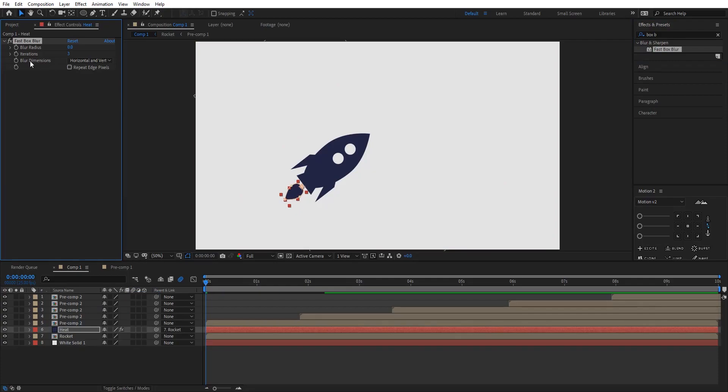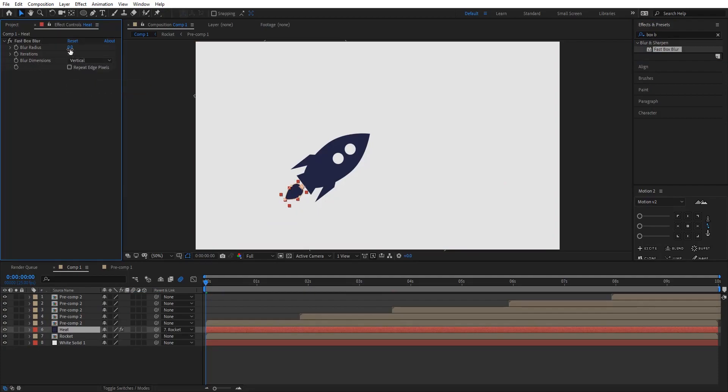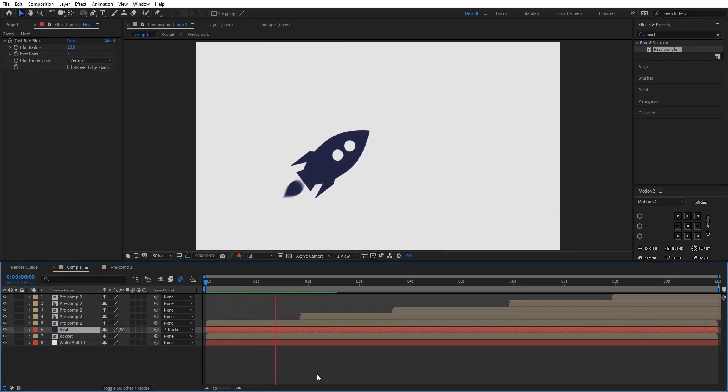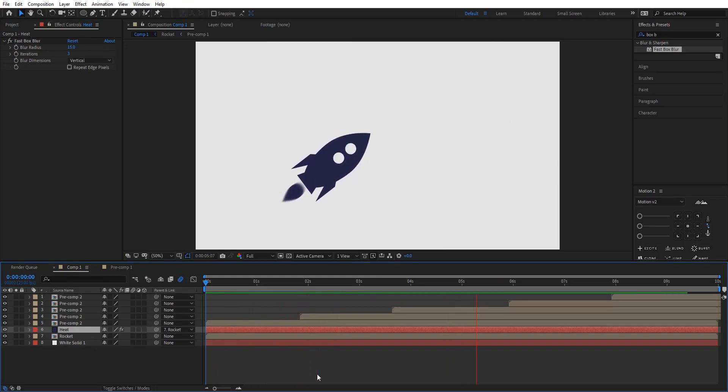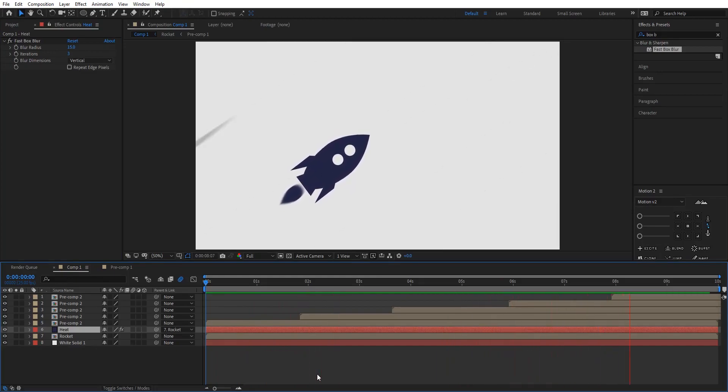Go and grab fast box blur onto the heat layer which is right here. And blurriness dimensions, go and change it to vertical and increase its value. So here we are done with this effect. So that's how simple it is. Thanks for watching guys, I'll see you in the next tutorial. Till then, signing out, peace.